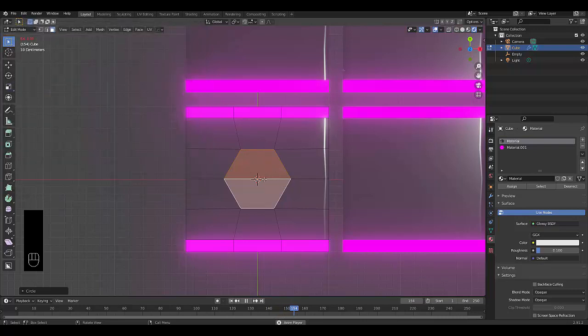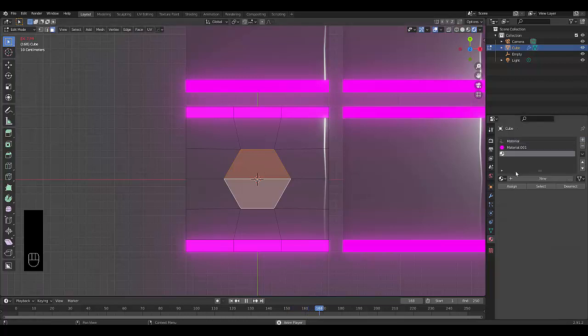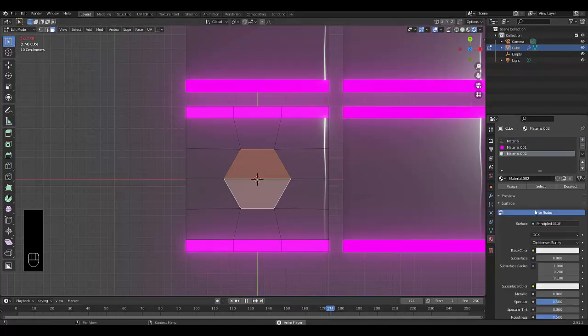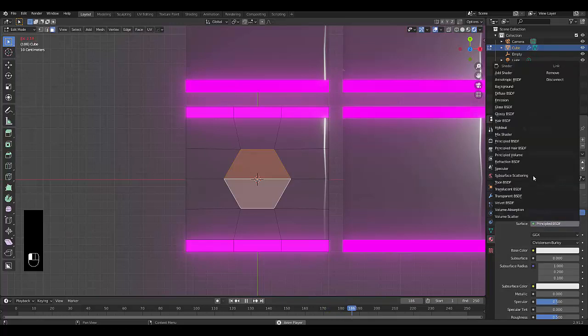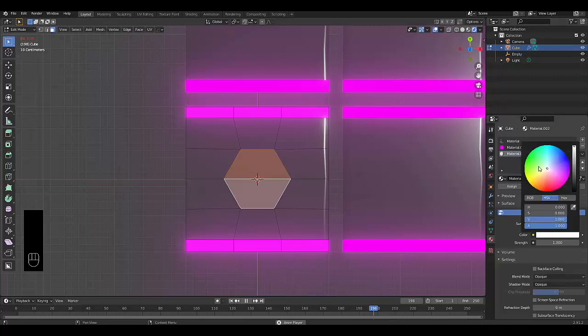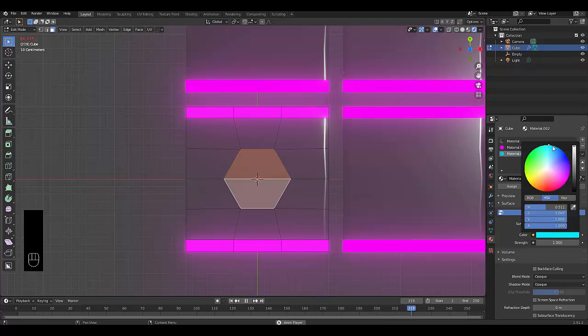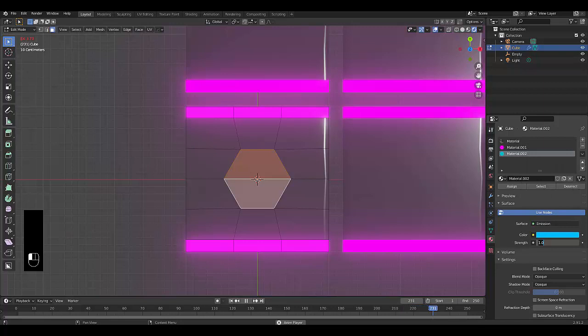Now that we've got this shape, and I've got this selected, I'm going to create a new material, new. I'm going to make this an emission as well. I'm going to choose a different color. Need to make this a little bit darker. Here we go. Give it a strength of 5, and click assign.